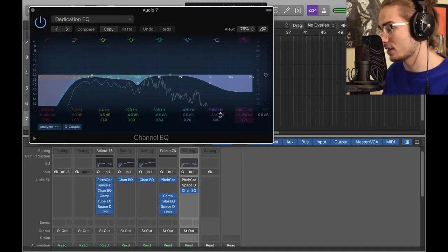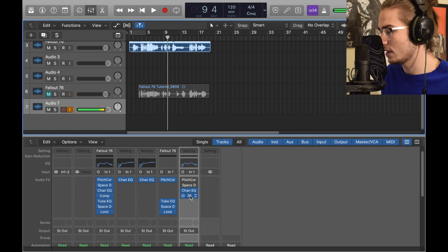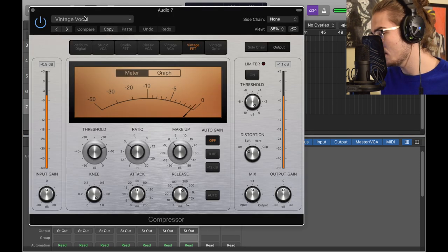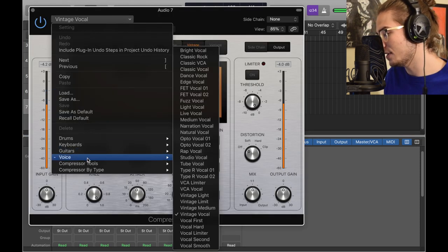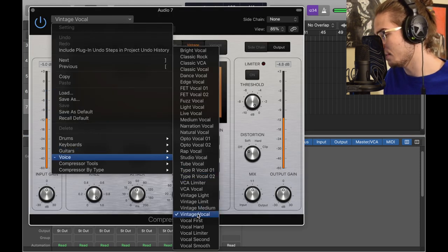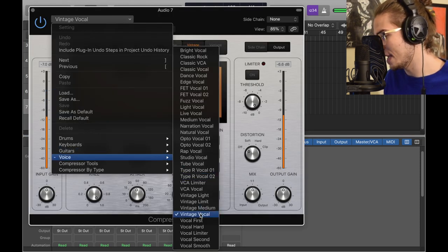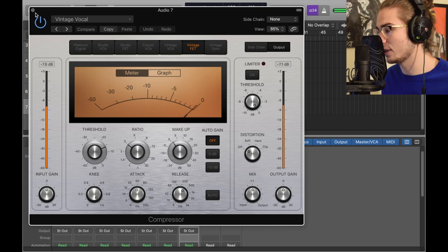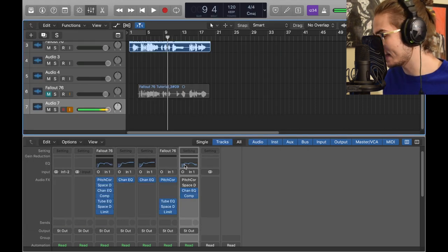Next we got a compressor, and in the compressor I got the Vintage Vocal. We're gonna hit Vintage Vocal here, then boom, there it is. That's all I got, I'm gonna leave it like that.